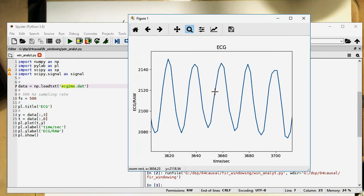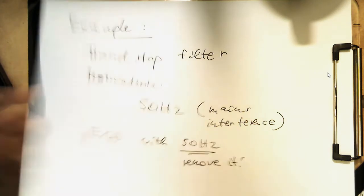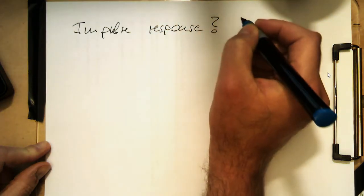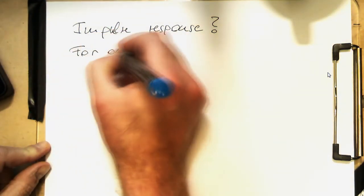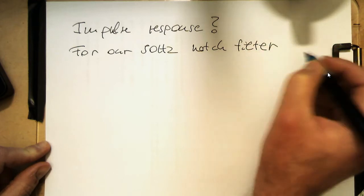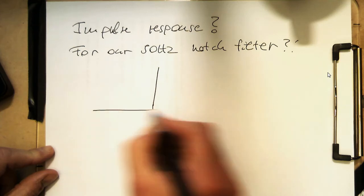We would like to get rid of these oscillations. What we need to do is create an impulse response — that's what this is all about. We need to create an impulse response for our 50 Hz notch filter. We do it exactly the same way as before with the low pass filter, but now it's a bit more involved because the integration becomes a bit more complicated.